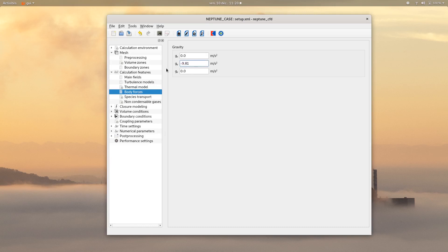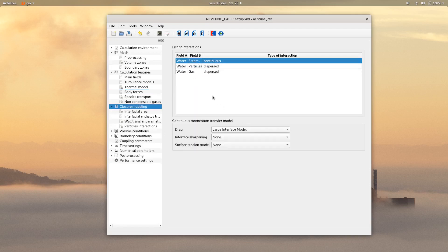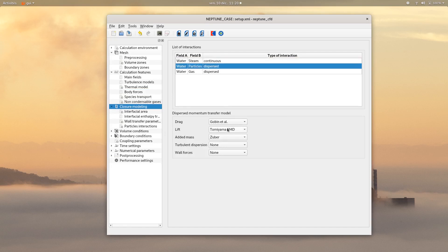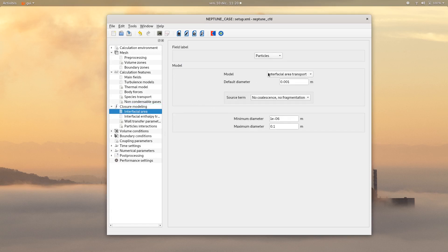Then click on closure modeling. For the water-steam interaction, nothing to change. Then click on the water-particles interaction and change everything to none except for the drag. For the water-gas interaction, change the turbulent dispersion to GTD model and switch the wall forces to none. On interfacial area, for the particles, choose the interfacial area transport model with a default diameter of 1 mm. And for the gas field, choose a constant model with a default diameter of 5 mm.